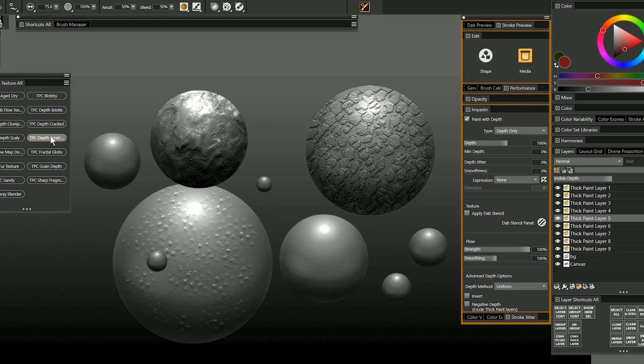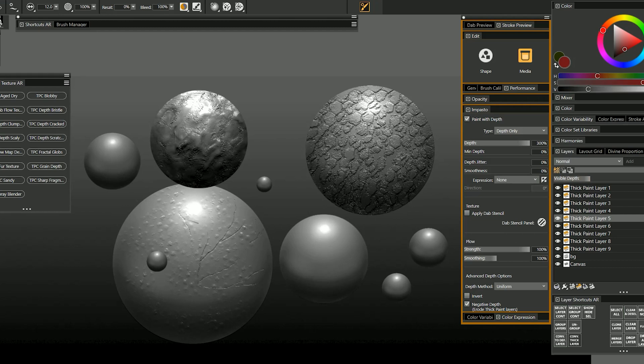Let's try depth scratcher. I can scratch into this paint. I'll reduce the visible depth a bit and then I can draw any kind of texture or form that I want using this pen.